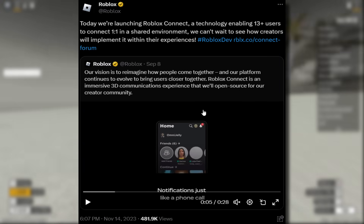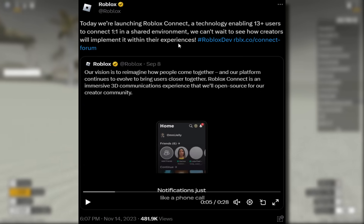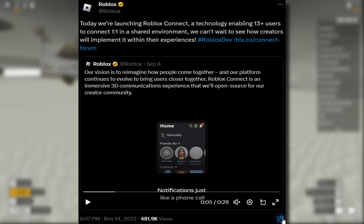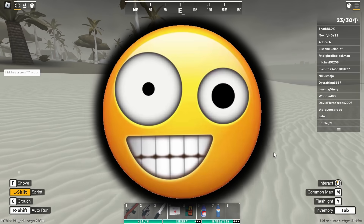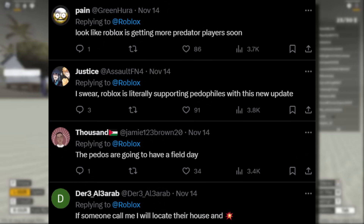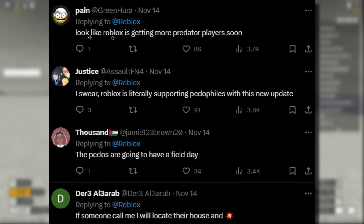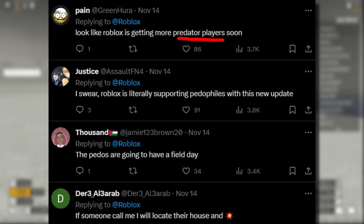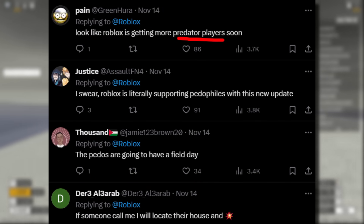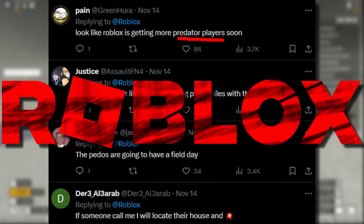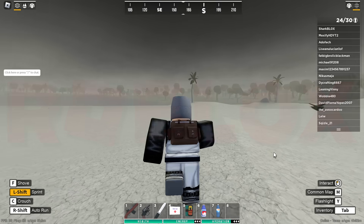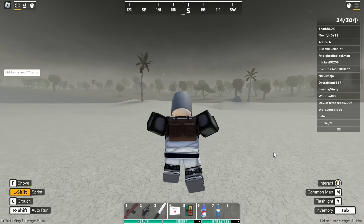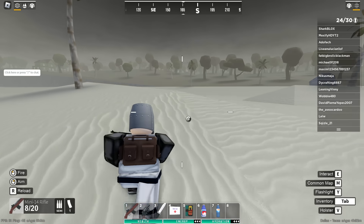Roblox took quite a big L here — they hid a ton of replies on their tweet. These hidden replies were making me laugh because Roblox is clearly trying to avoid something. One said: 'Looks like Roblox is getting more predator players soon.' The thing is I could imagine some of the Roblox creeps absolutely loving this update. If you think about it, all the dodgy stuff on Roblox used to happen over Discord and Snapchat because of how restricted Roblox was — but Roblox isn't that restricted anymore, so you could say pretty much anything to anyone over this.